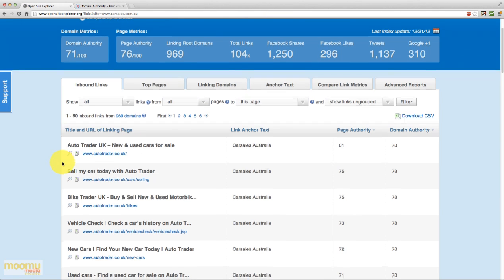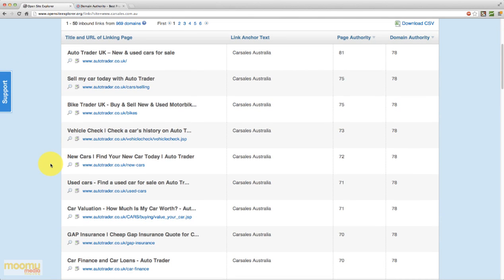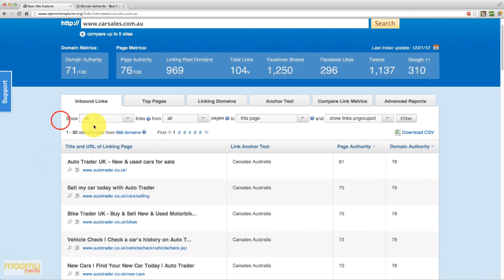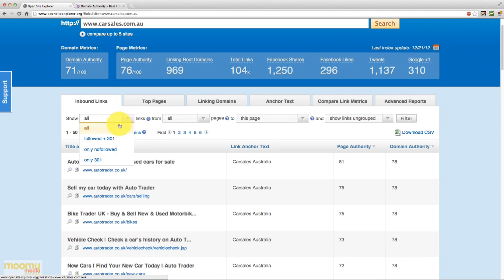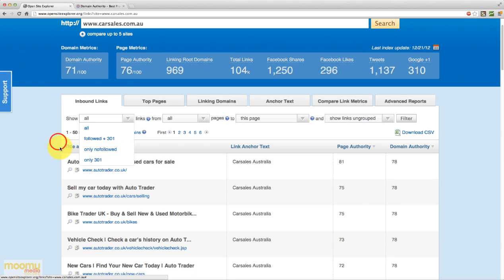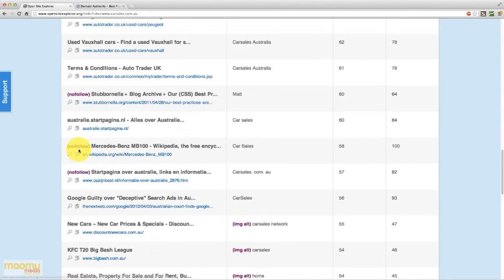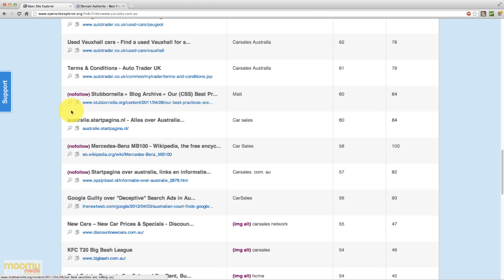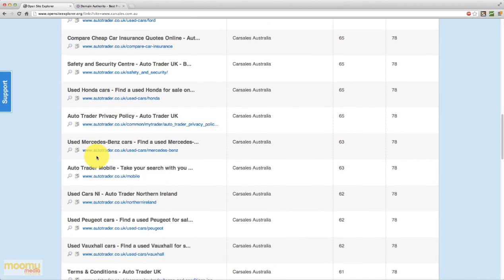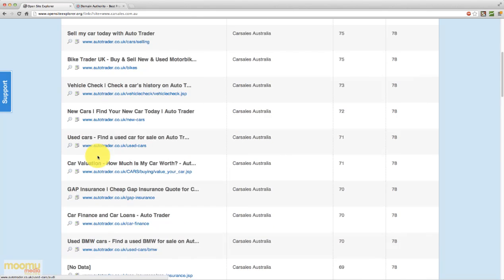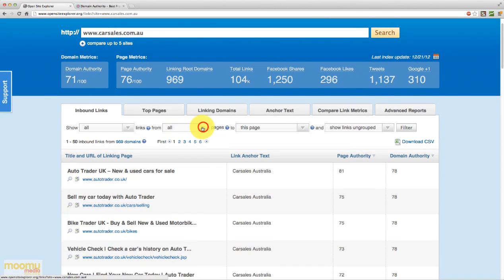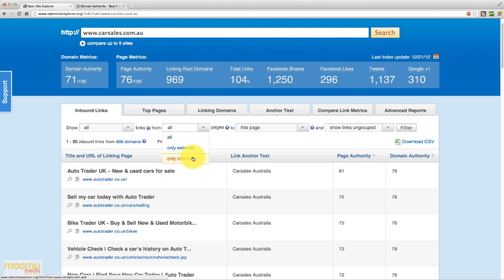And so we can scroll down and we can look at all the different links pointing to this page. Up the top here we have some filters. So we can show all, we can show only the followed links, we can show the no followed, or we can show only 301 links. So if we were to scroll down a bit, we can see that nofollow is shown in brackets. So these are links that have been set to nofollow and Google will be ignoring them. They won't be passing any page rank. The next we can look at all, only external or only internal links. Generally you want to use only external to see which external domains are pointing to this site.